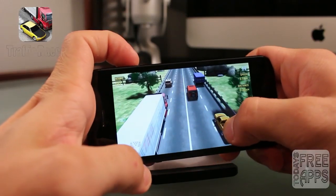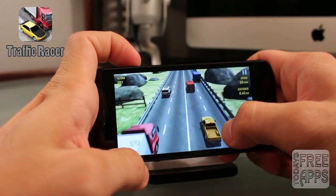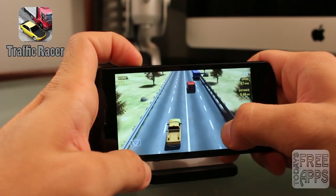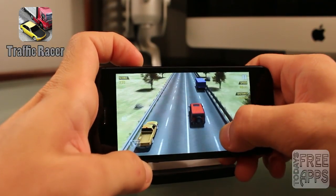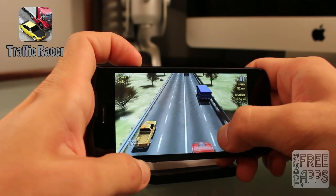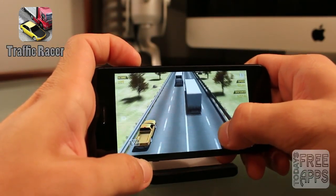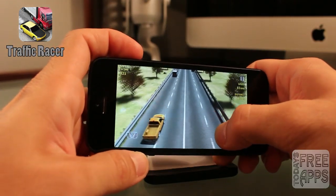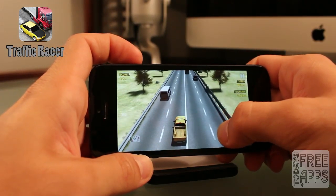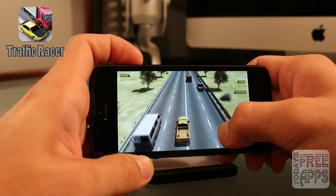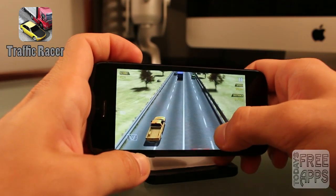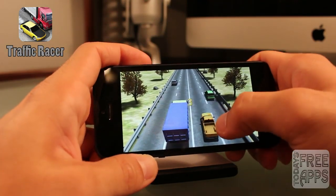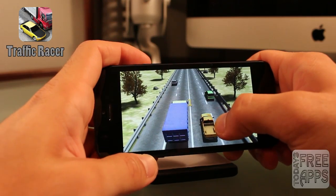This next app is called Traffic Racer, and this is the number one paid app in over 40 countries but is now free for a limited time, so get your hands on it while you can. Basically, Traffic Racer is an endless arcade racing game where your mission is to drive your car through highway traffic, earn cash, and upgrade your car and buy new ones. Go check this app out in the App Store.